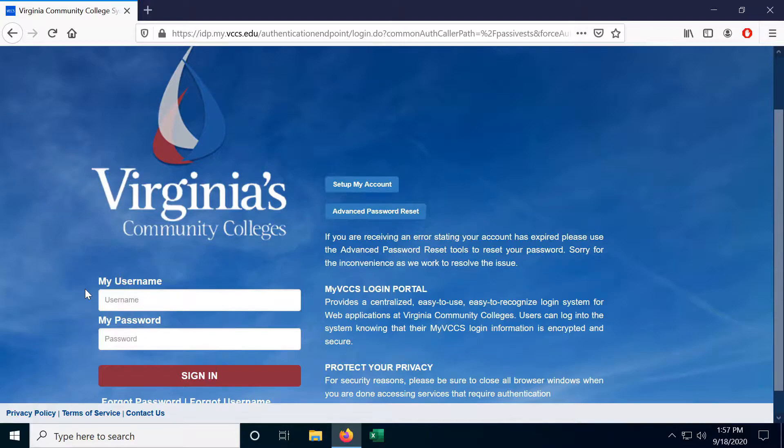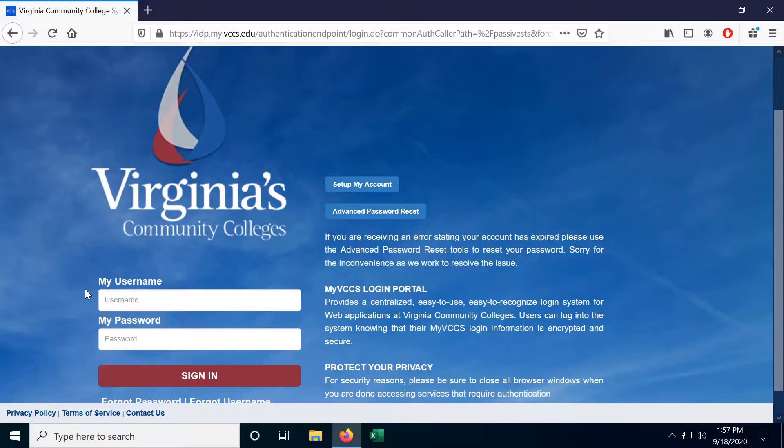You will know that it's time to reset your password because on the login screen after logging in you'll be prompted to change your password right there. Now my password is already up to date so it's not giving me the change password prompt, however I can still change my password.